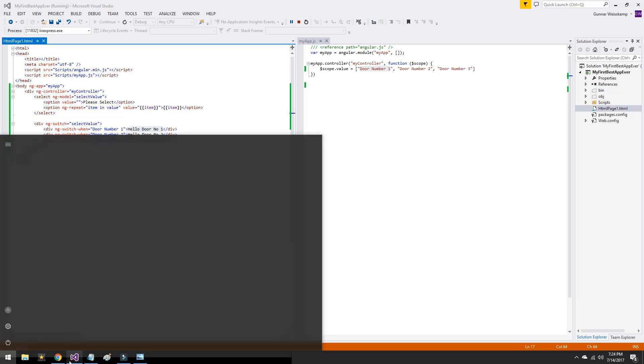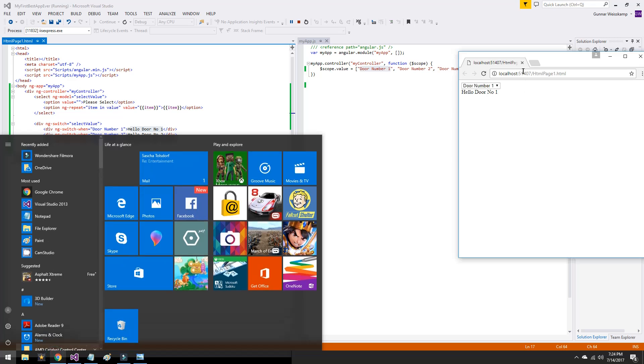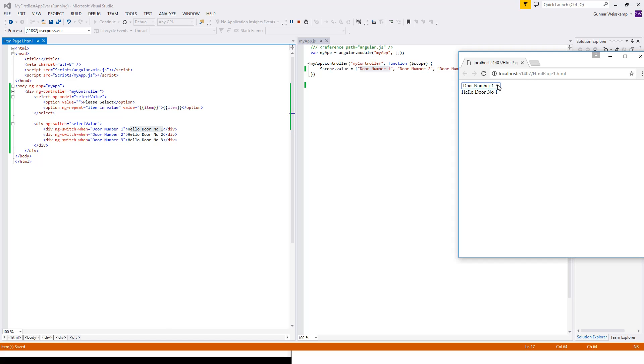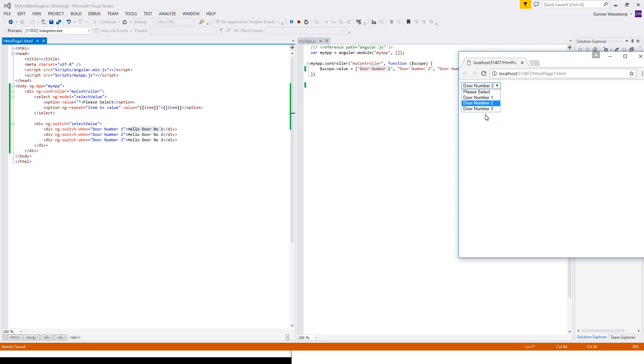So that's, if we now select, come on, we now select door number two. Hello door number two. Door number three. Hello door number three.